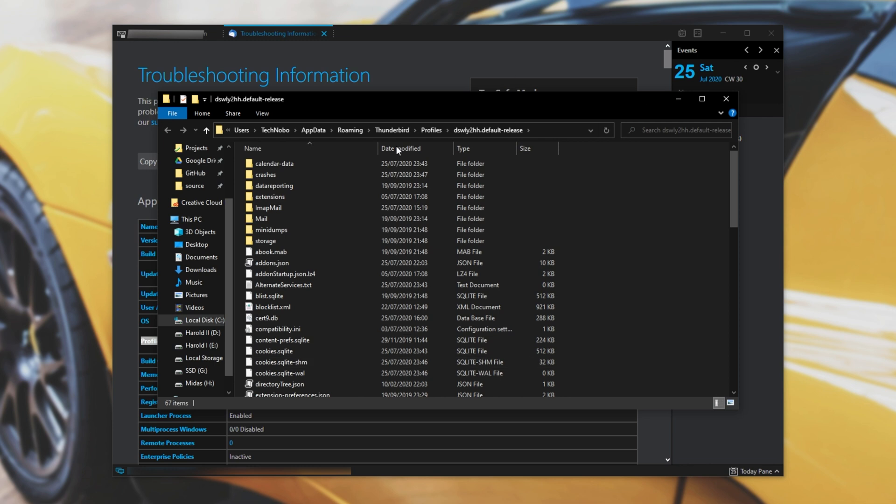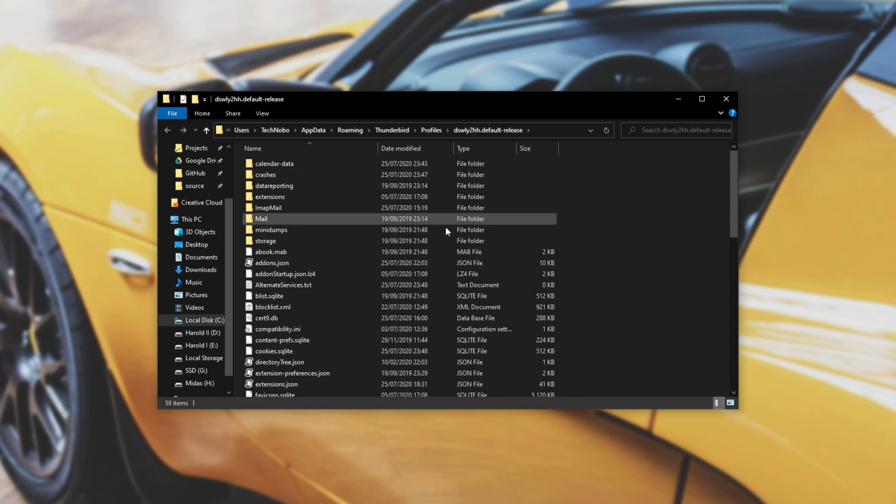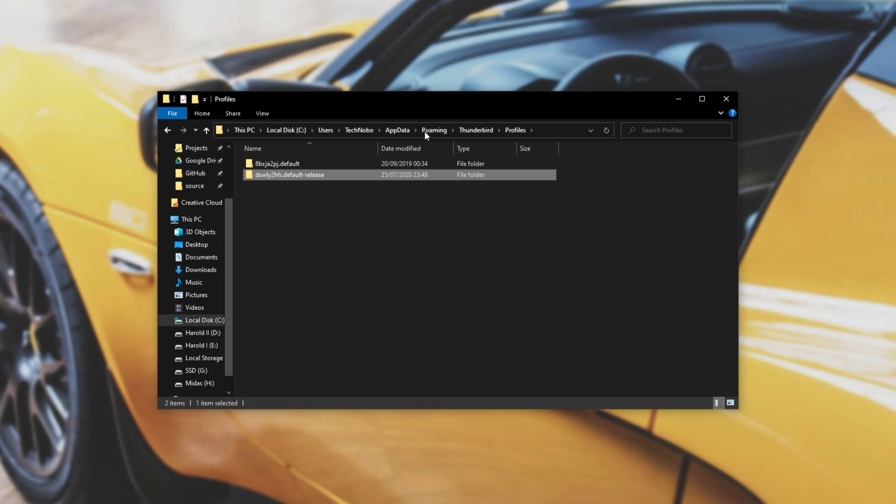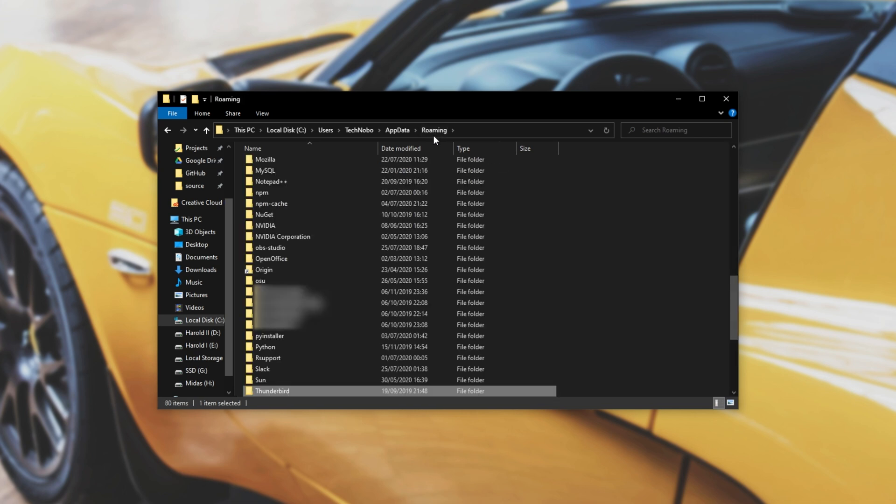Upon doing that a folder will open up and we can close out of Thunderbird completely. Then once you've closed Thunderbird and you see this folder, head back one folder to the profiles folder, then back another folder to the Thunderbird folder, and then finally back again to the roaming folder where you see Thunderbird.